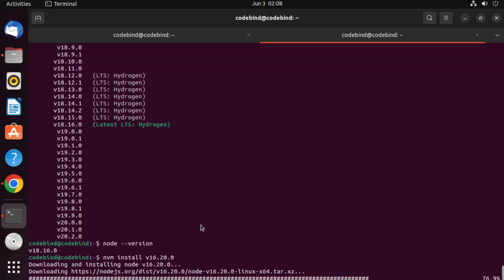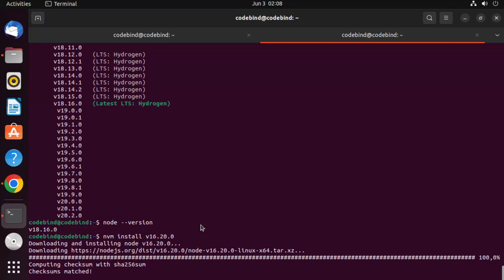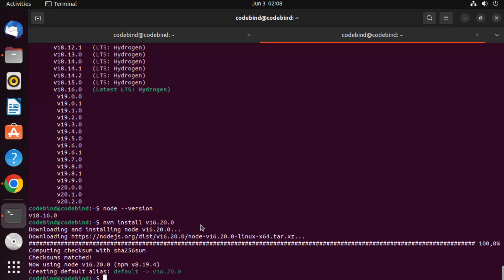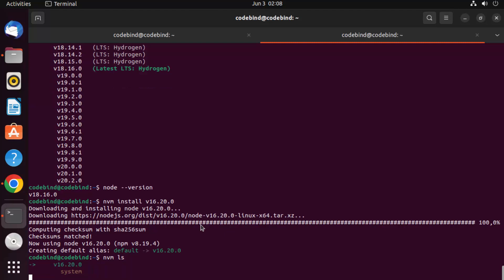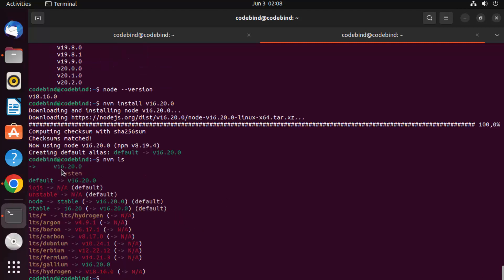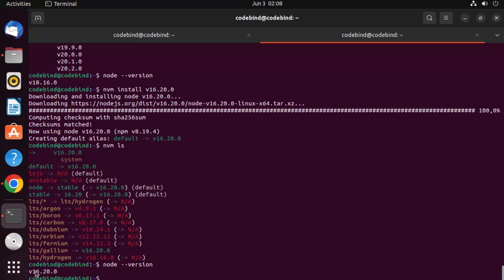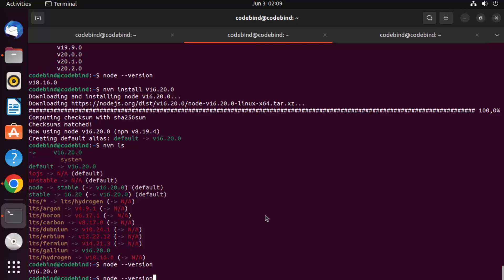It's going to install version 16, and NVM makes it really easy to switch between Node versions. I can write 'nvm ls' again and it now shows two versions: 16.20.0 and the system version. The currently selected version is 16.20.0. Running 'node --version' confirms the current version is 16.20.0.